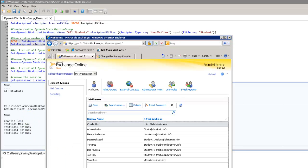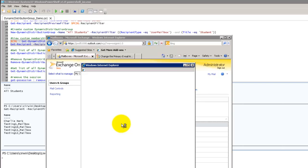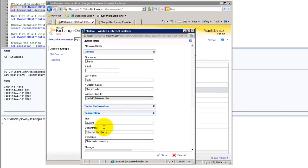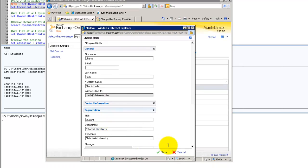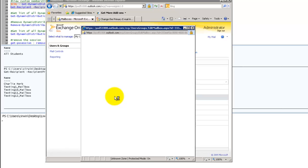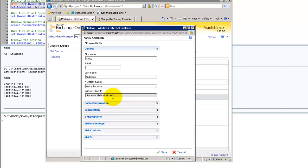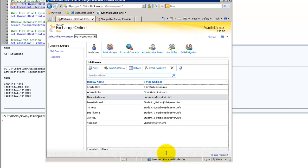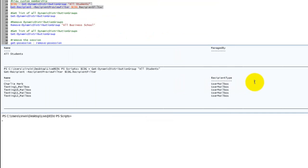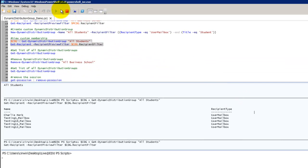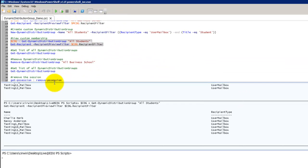There we go. I've got Charlie and then my test mailboxes. Let's open it back up. Let's look at Charlie. Sure enough he's a student. Let's say Nancy here was a teacher. Now she's going to become a student. Same thing applies. We rerun our code. Now Nancy is a member of the group.